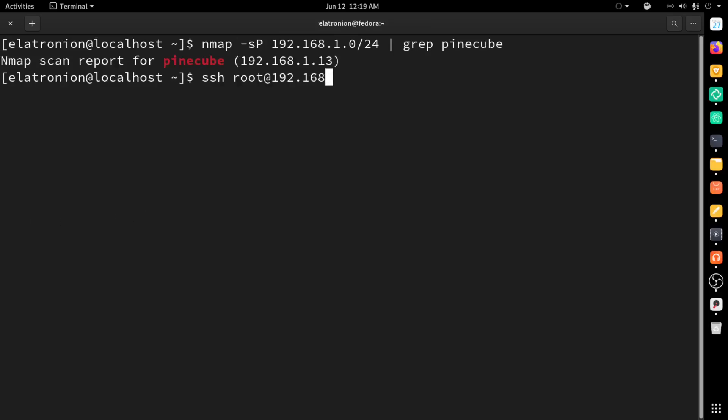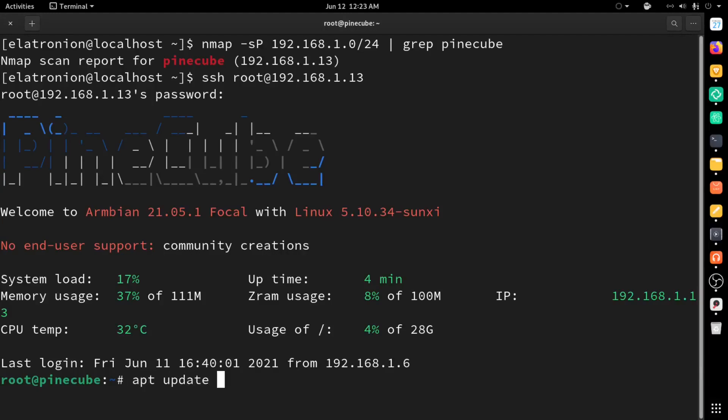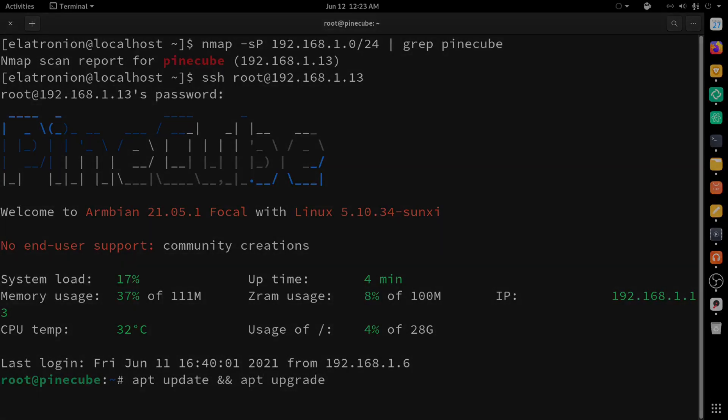Then I logged in using the defaults of 'root' for the username and '1234' for the password. Armbian prompts me to change the defaults and create a user account. I personally didn't create a user account, but I did change the root password. All right, now that we are in, we can start updating and even connect to Wi-Fi if we wanted to.